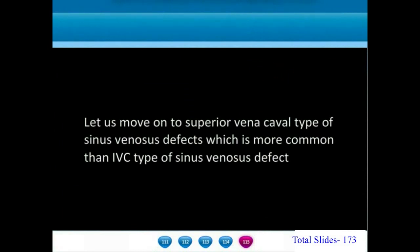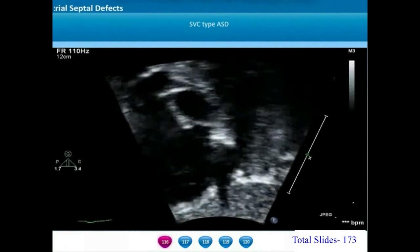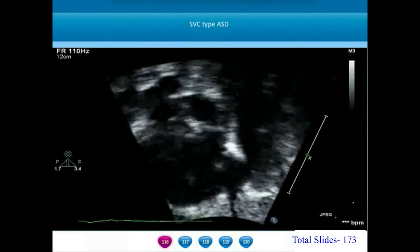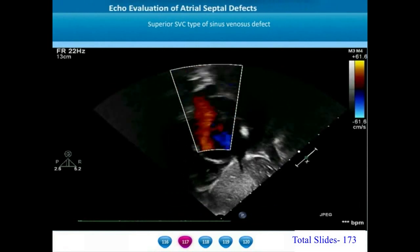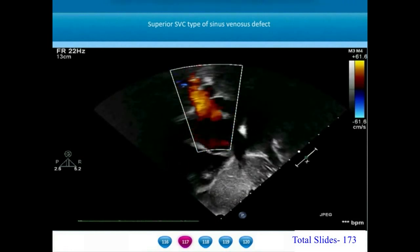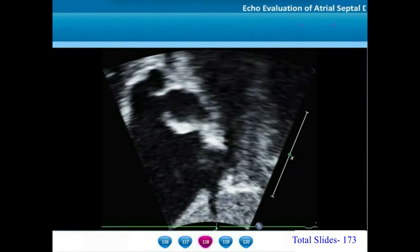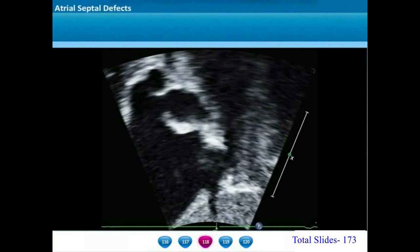Let us now move on to the superior vena cava type of ASDs — SVC type of sinus venosus ASD — which are more common than the IVC type. On a subxiphoid short axis view, we appreciate a defect in the atrial septum very close to the SVC-RA junction where the superior vena cava straddles the atrial septal defect. This is the characteristic feature of an SVC type of ASD. Color flows show flow from left atrium to right atrium through the SVC type sinus venosus defect, with the superior vena cava straddling the ASD. The straddling of the SVC-RA junction over the ASD is the hallmark feature.